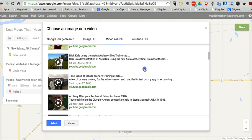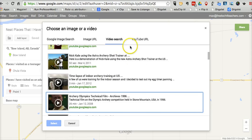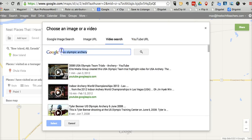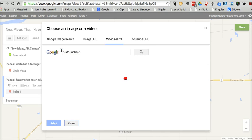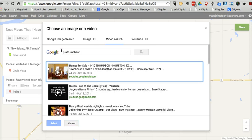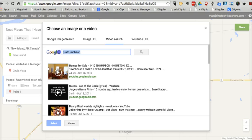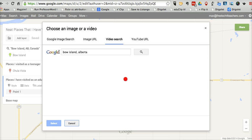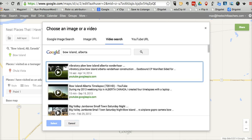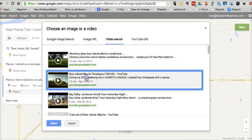Let's see if we can find a video about Pinto McBean. It doesn't look like there is one, but we can find something for Bow Island, Alberta. There we go — there's a little time-lapse, and we can add that to our map.